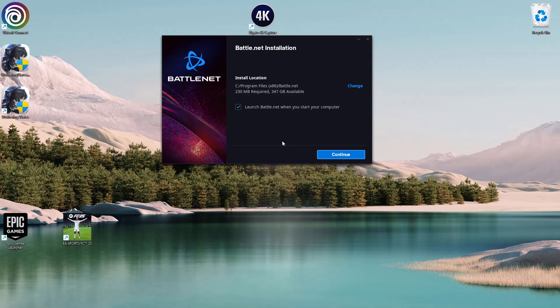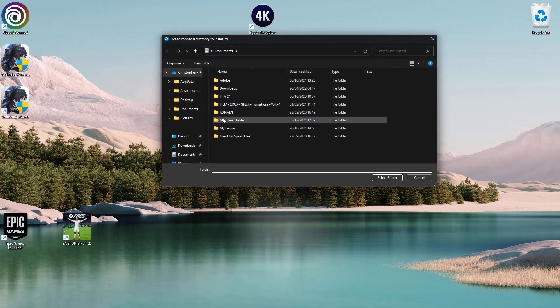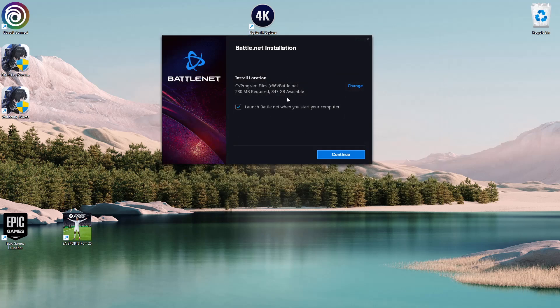You can choose to change the installation location for this file by clicking on Change and selecting your preferred location. I'll leave it as is. Ensure you have enough space—this requires 230 MB.